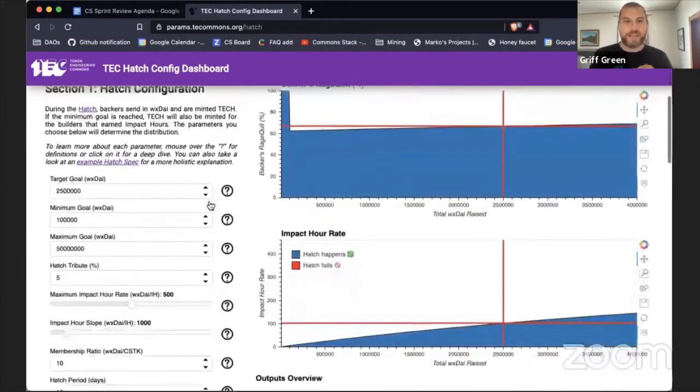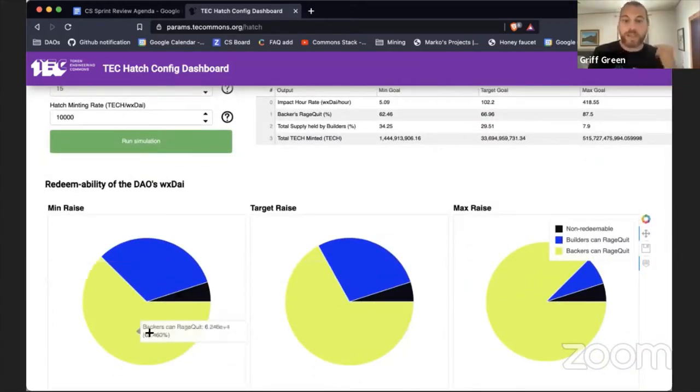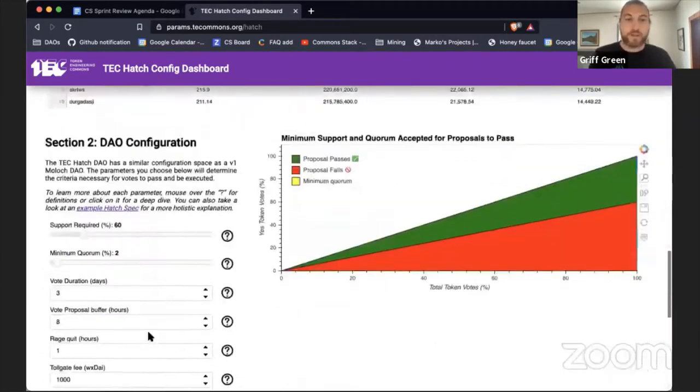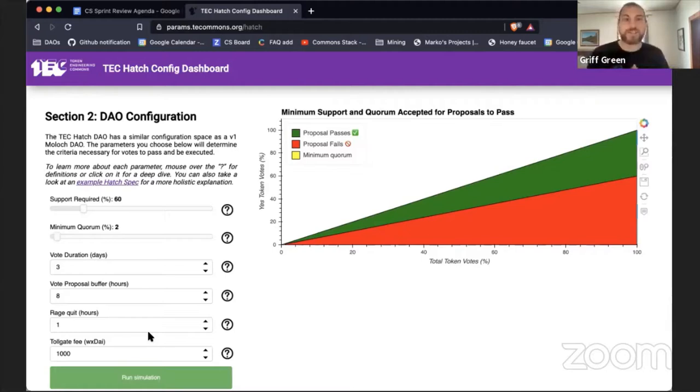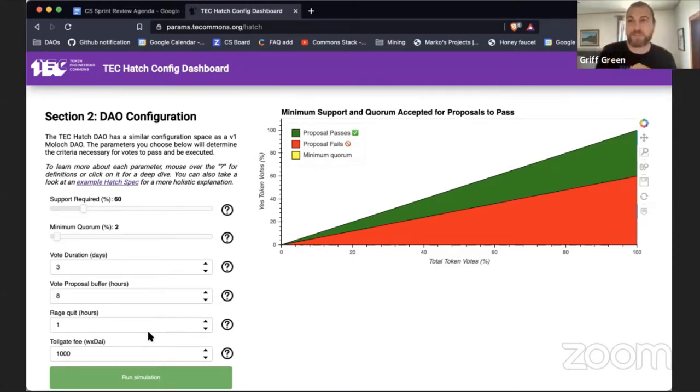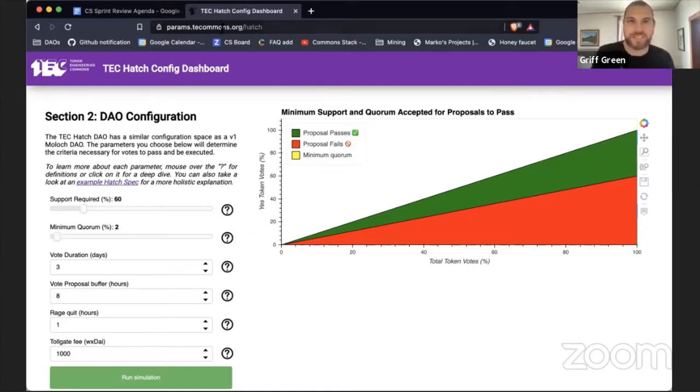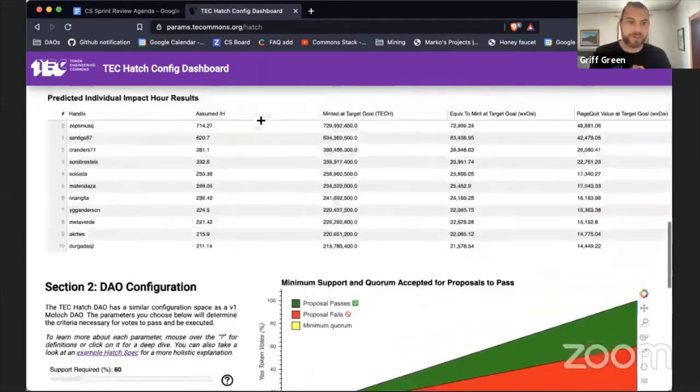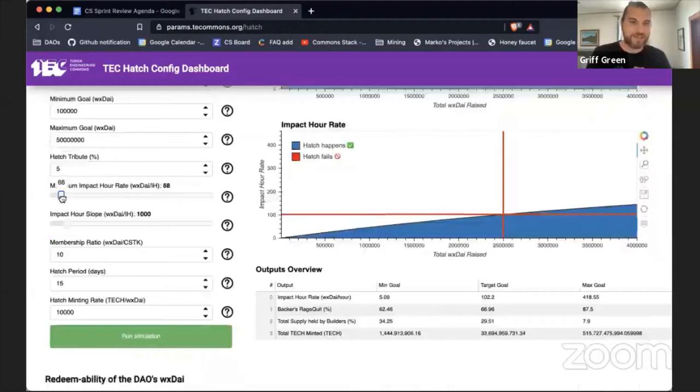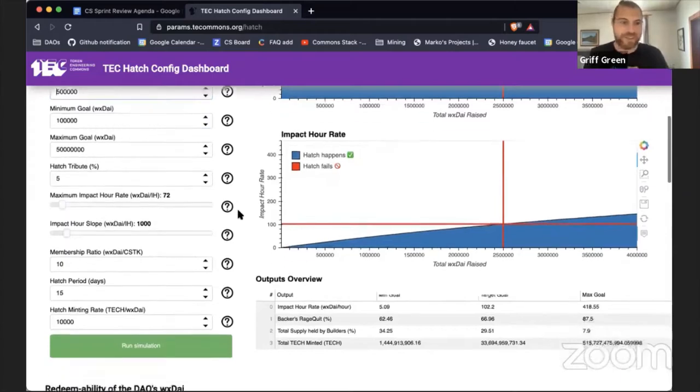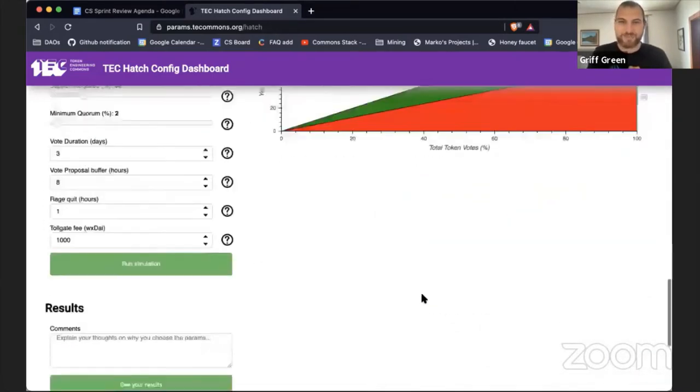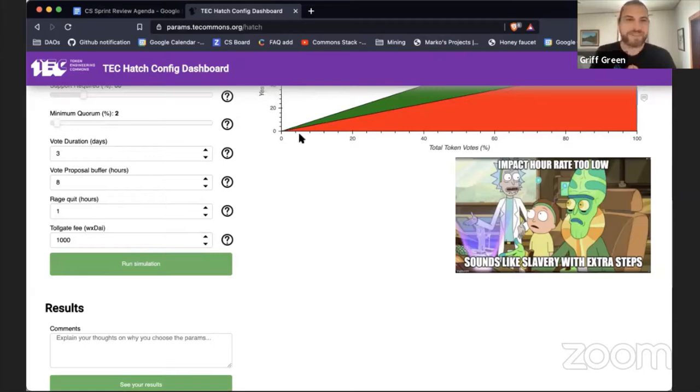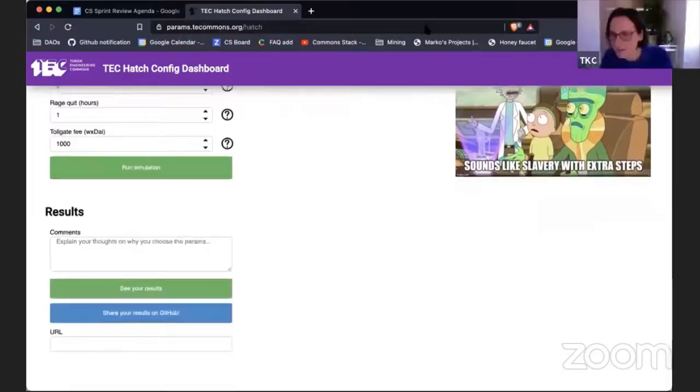This is the major part of our experiment with the Token Engineering Commons: the 'Your Economy, Your Choice' effort. There's two decisions: how many tokens are controlled by the builders and how many tokens are controlled by the backers. Then, of course, the actual DAO configuration. I believe this will be the first DAO ever where the people, before the DAO is launched, get to decide how much support is required for a proposal to pass. This is the first step towards ending the crypto technocracy. Go to params.tecommons.org/hatch and play. If you do something wrong, we have some error memes that pop up if you go out of bounds.